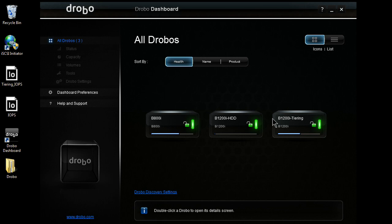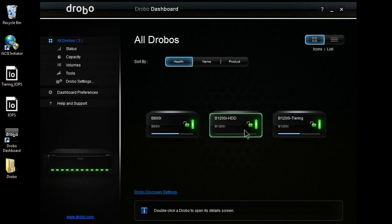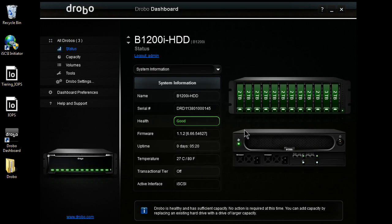So here, I have an overhead view of all Drobos across my entire infrastructure. I'm going to go ahead and pick this B1200. As I come in, I'm going to have a general overhead view of the unit.